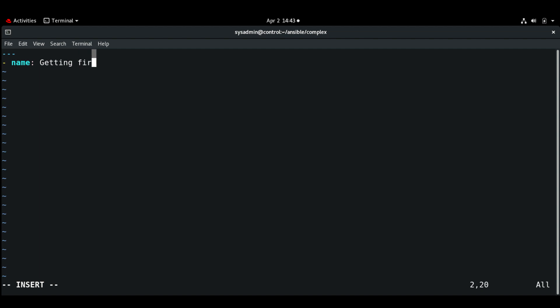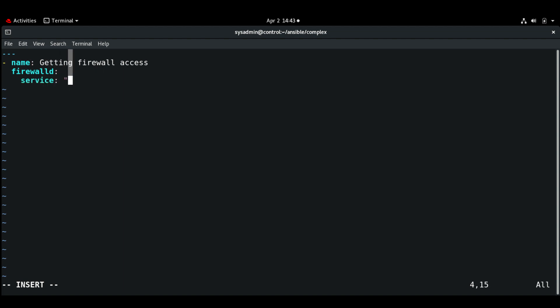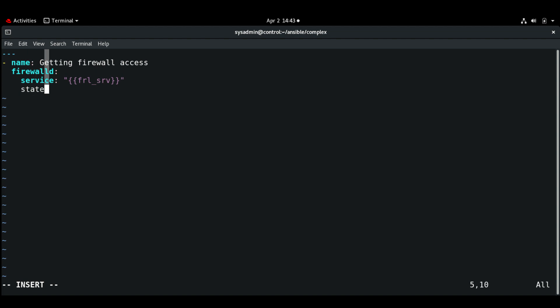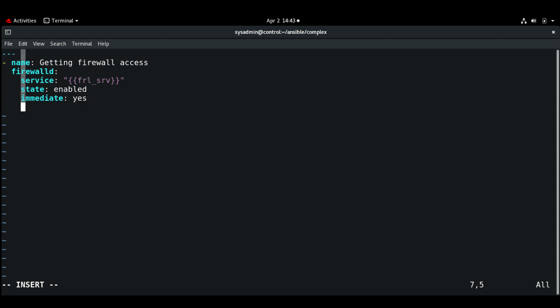And the next one, firewall.yaml. Getting firewall access. Module: firewalld. Service: you can use variable. State: enabled, immediate: yes, permanent: yes.